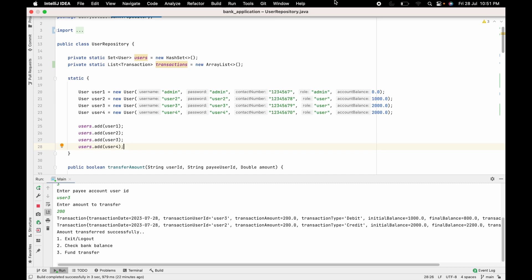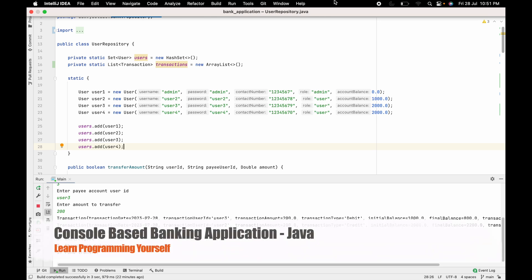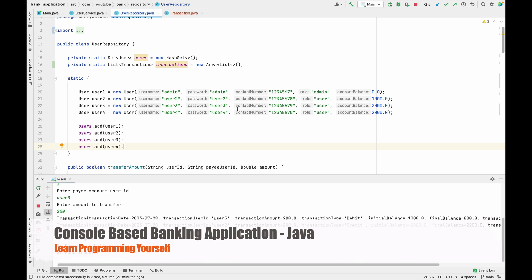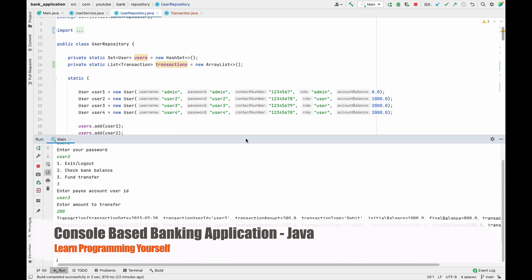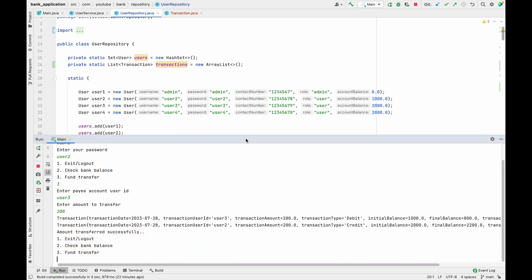Hello guys, welcome to the next session of developing a console-based banking application using Java. In the last session we discussed how we can create transactions and add those transactions into the collection. In this session we are going to see how we can print all the transactions performed by the user.